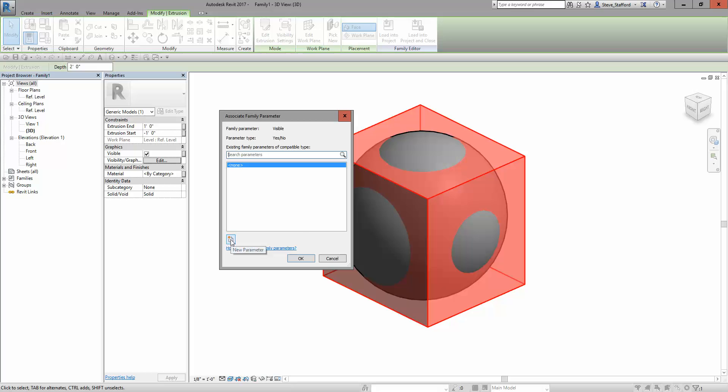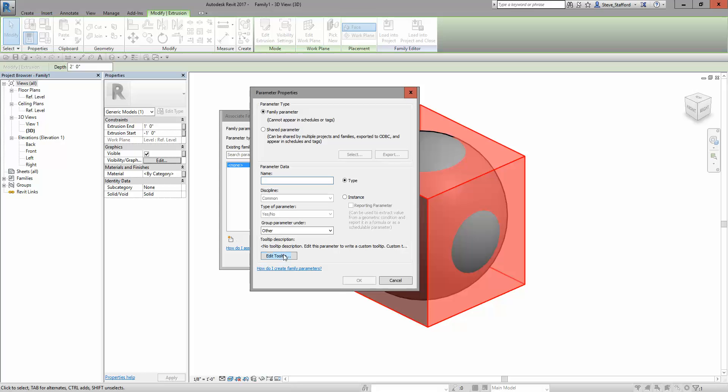If you want to create a parameter when none exists, I can call this show cube. Notice the type of parameter has been assigned to yes, no.